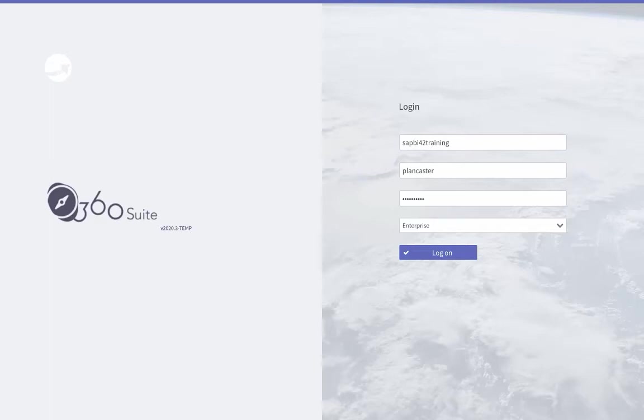In this video, I will show you how to do regression testing with 360 Bind. You can compare Webi, Crystal, and Analysis for Office documents with 360 Bind.